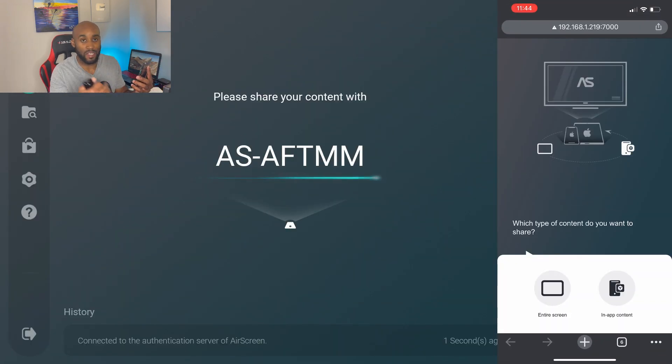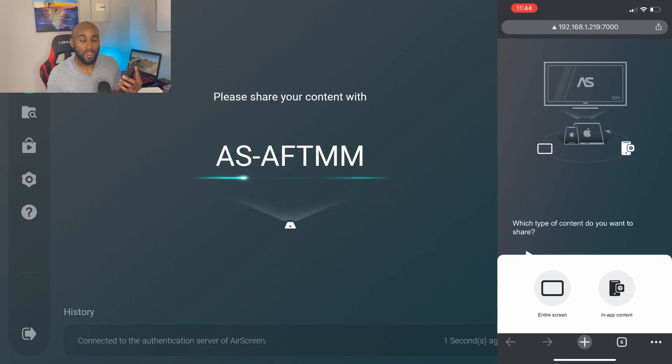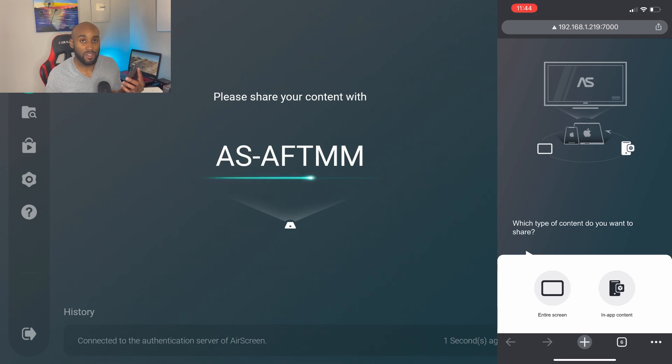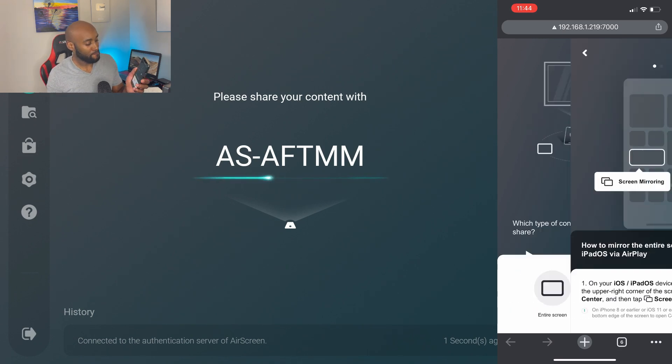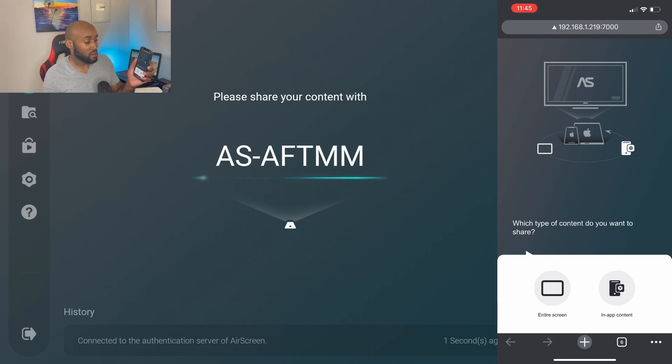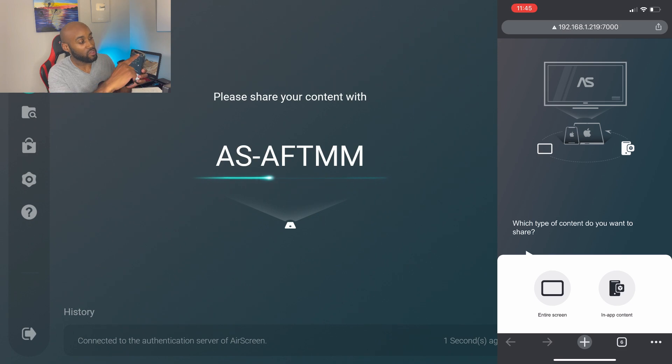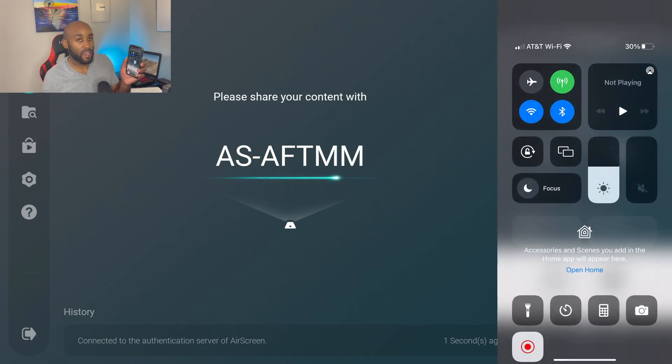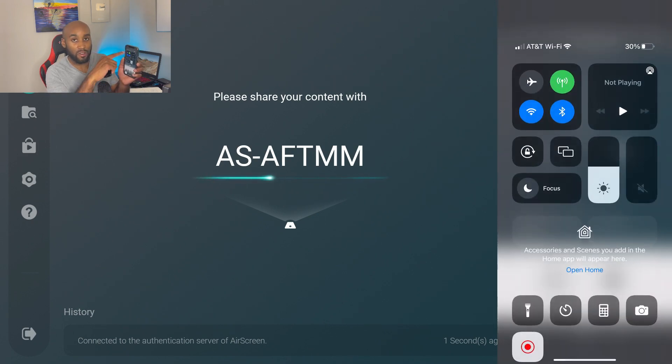So it'll basically say that you're connected to this app and now your phone can cast to your Amazon Fire Stick. It does give you options down below which type of content you want to share, but you don't need to worry about that.